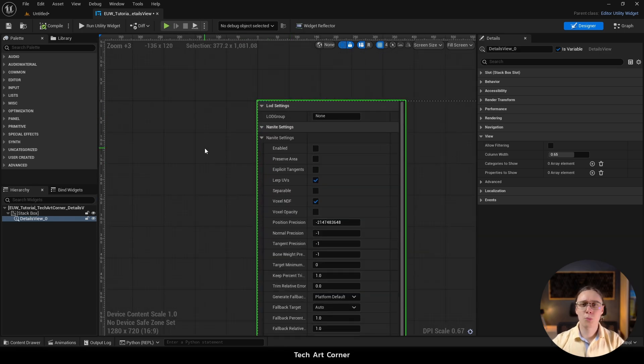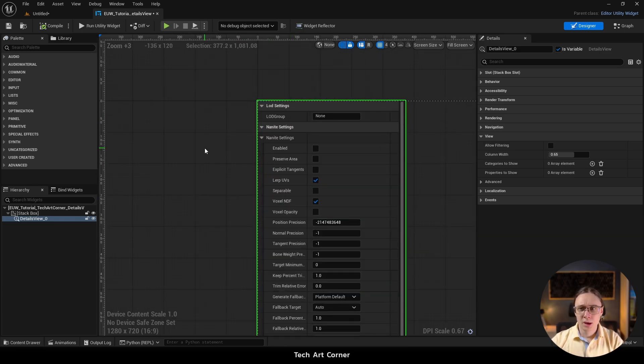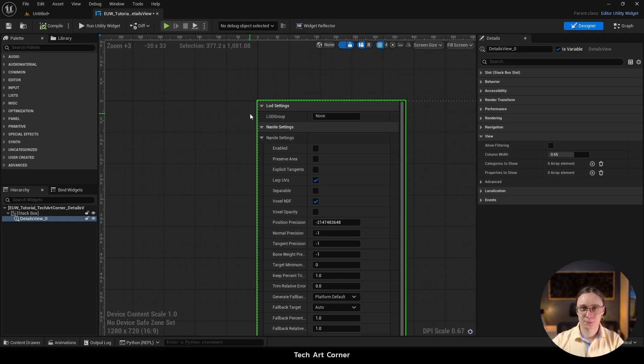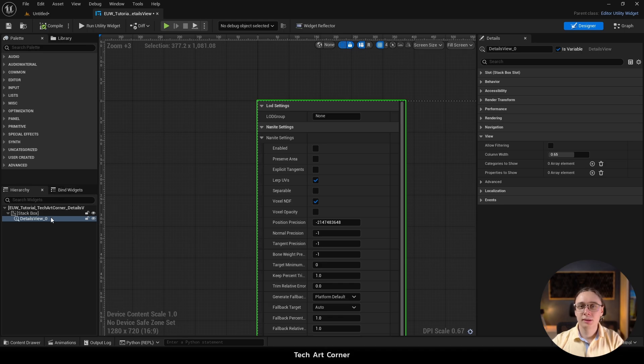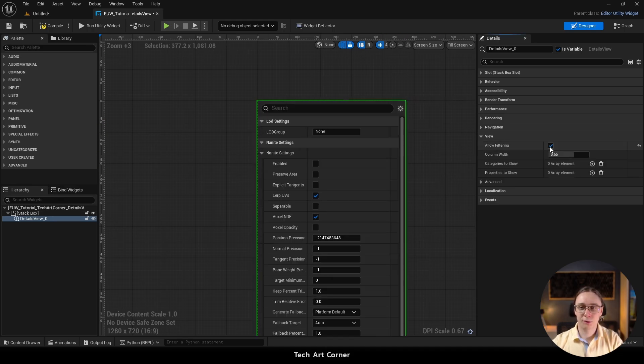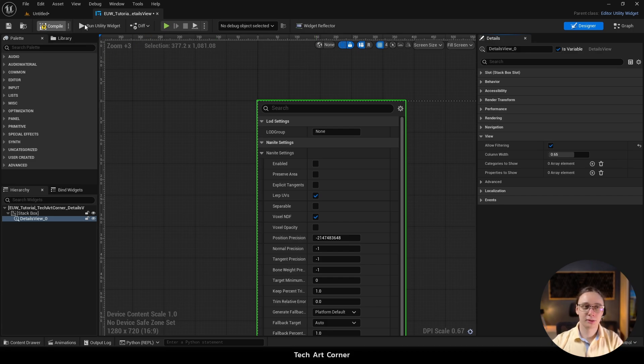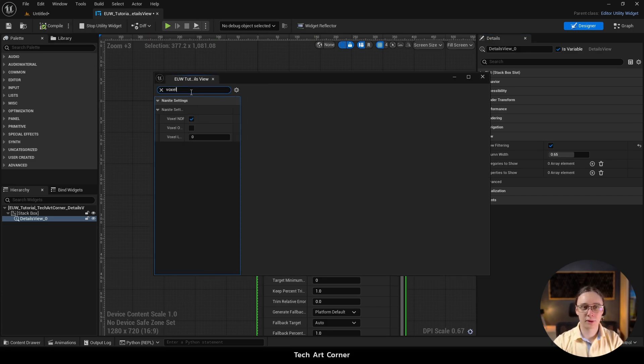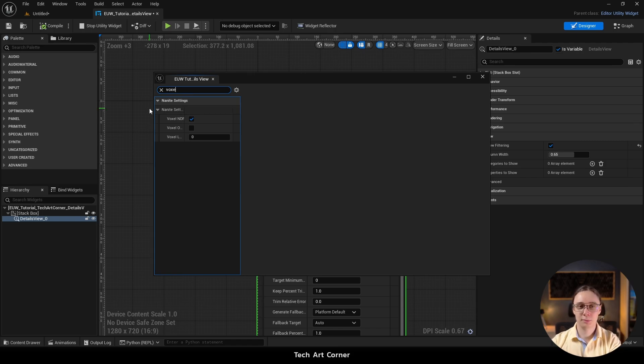And now more on the widget itself. I really like being able to search for stuff. So when the details view is selected, just go to this details tab, navigate to view section and allow filtering. That's so little, but changes so much. And now we can search for voxel or anything and we get it immediately.